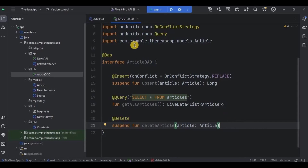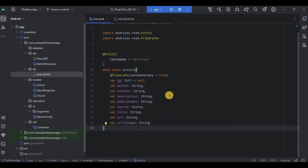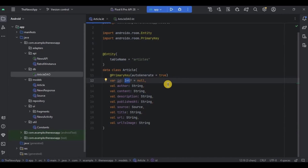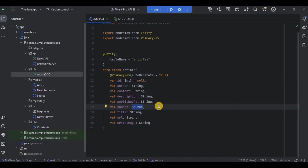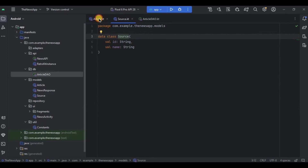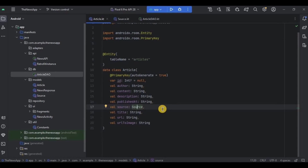Go back to Article. Int data type is supported by the database — that's fine. String data type is also supported — that's also fine. But the Source data type is not supported by the database because Source itself is an object. So what we need to do is convert it to a data type that is supported by the database. That is nothing but Type Converters. Type Converters are used to convert complex data types, which are not supported by the database, into a format that is supported.